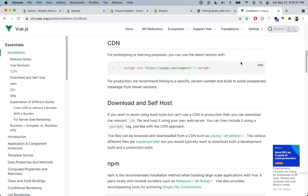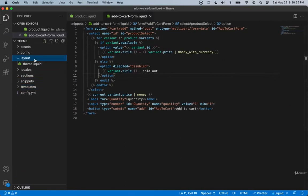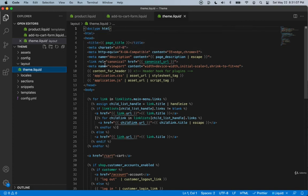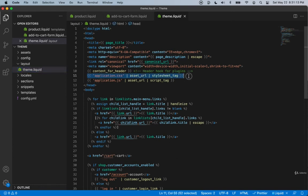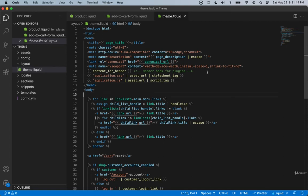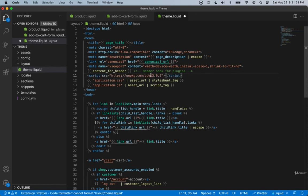Let me show you where you're going to be including it. Going back into our theme, we can go into layout and theme.liquid. Theme.liquid contains all of the HTML that we need for any regular website. For example, we have the head, the title, meta tags, and different links to packages we want to use. Here we're including the application.css and application.js files. We can use the Liquid filters to add the stylesheet tag and the script tag. Let's add the CDN package right above the application.css. This is the package that we will be using.